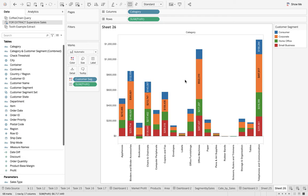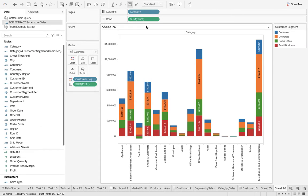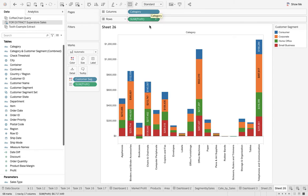What I want is, if you see, the level of detail is because of customer segment - we're dragging that to color - and we have category as well. So I want the combination of category and customer segment, that's what I want to sort with respect to profit.